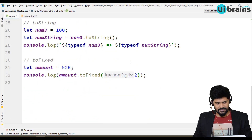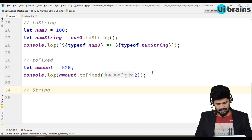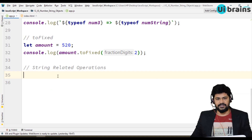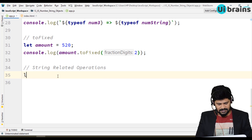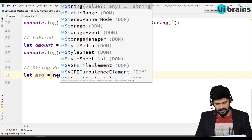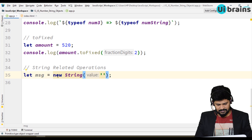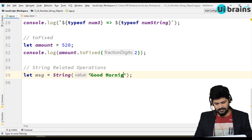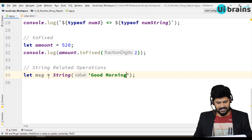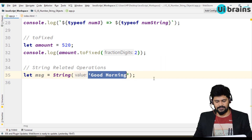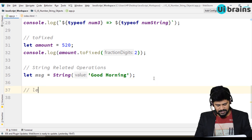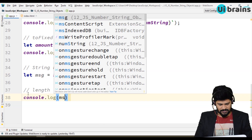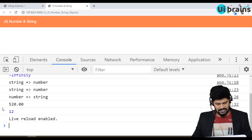Let's take another object called string. The string object has a lot of useful functions. Let message equal to String('Good Morning') — you can write it either as new String or just a normal string, either way works. If you want to get the length of a string — how many characters are there — you use console.log of message.length. Length is 12 characters.